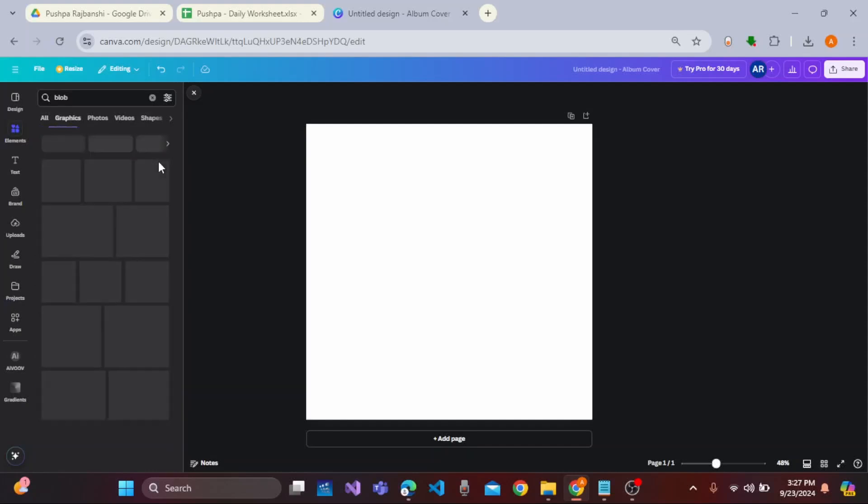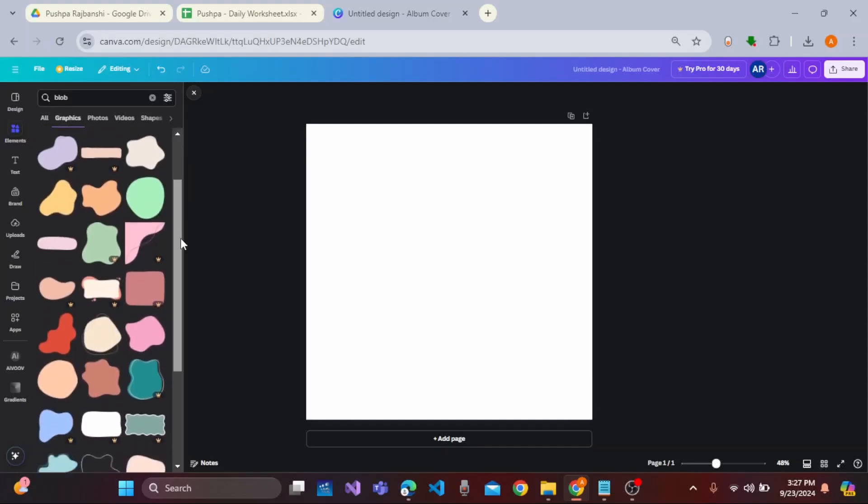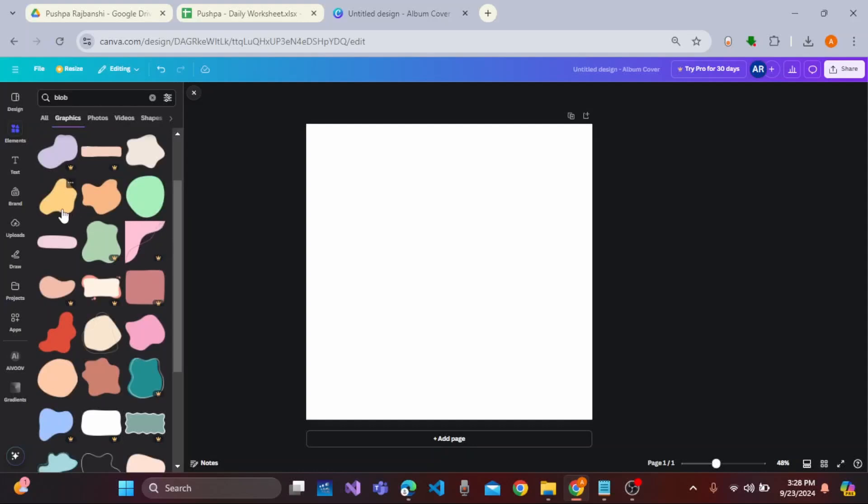You can easily see all and you need to choose the blob that is for free. Suppose let me choose this one.